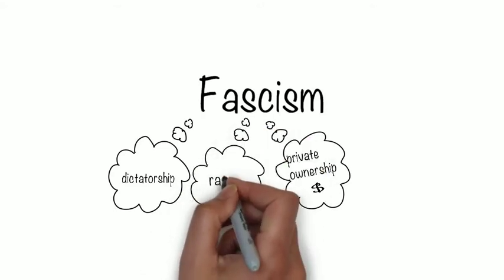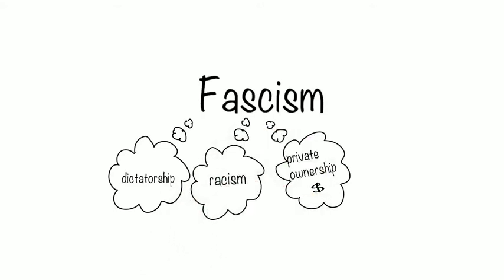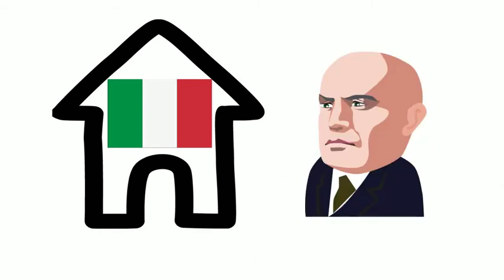Nationalism, racism, and the glorification of war. The homeland of fascist ideology was Italy, and it was led by Benito Mussolini.